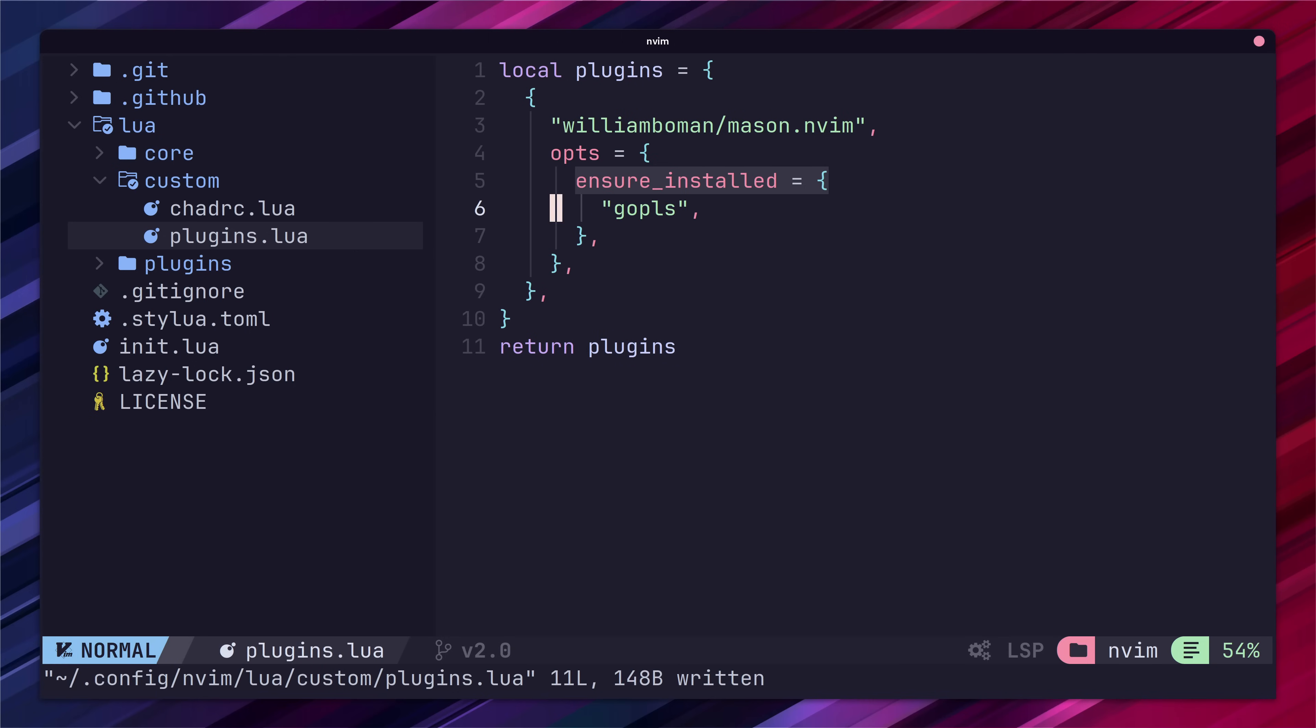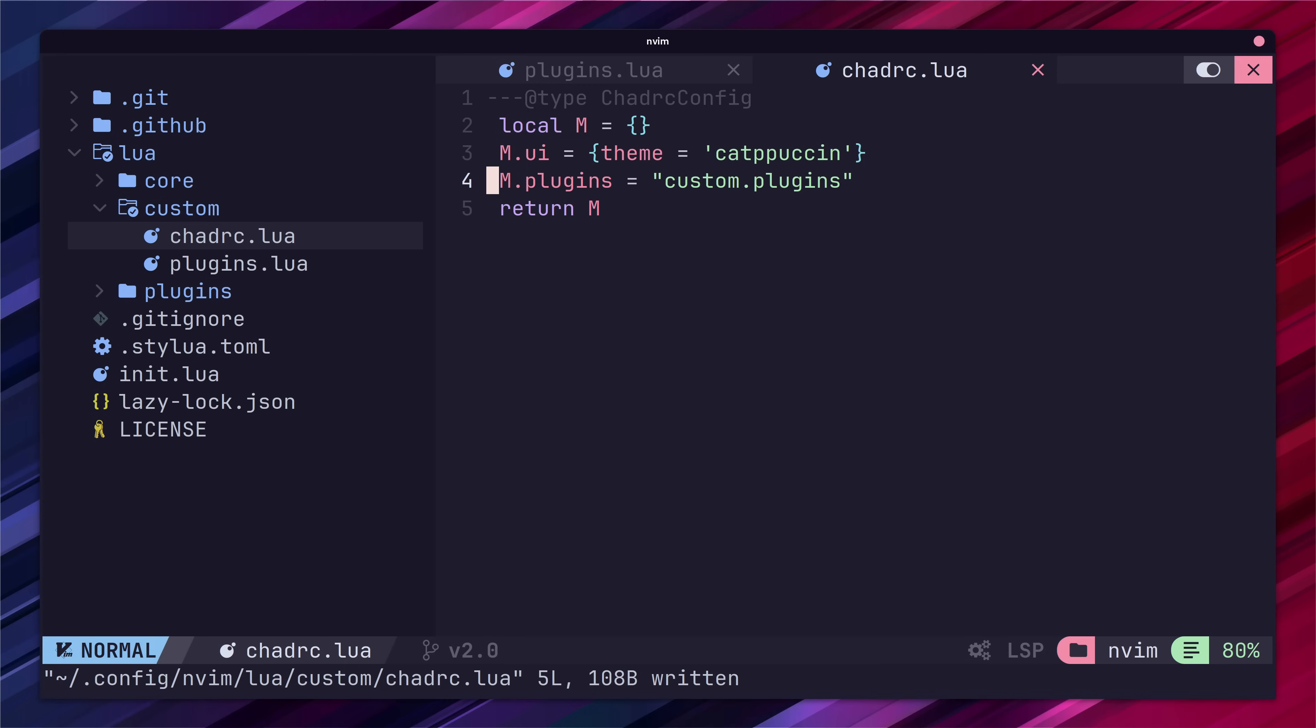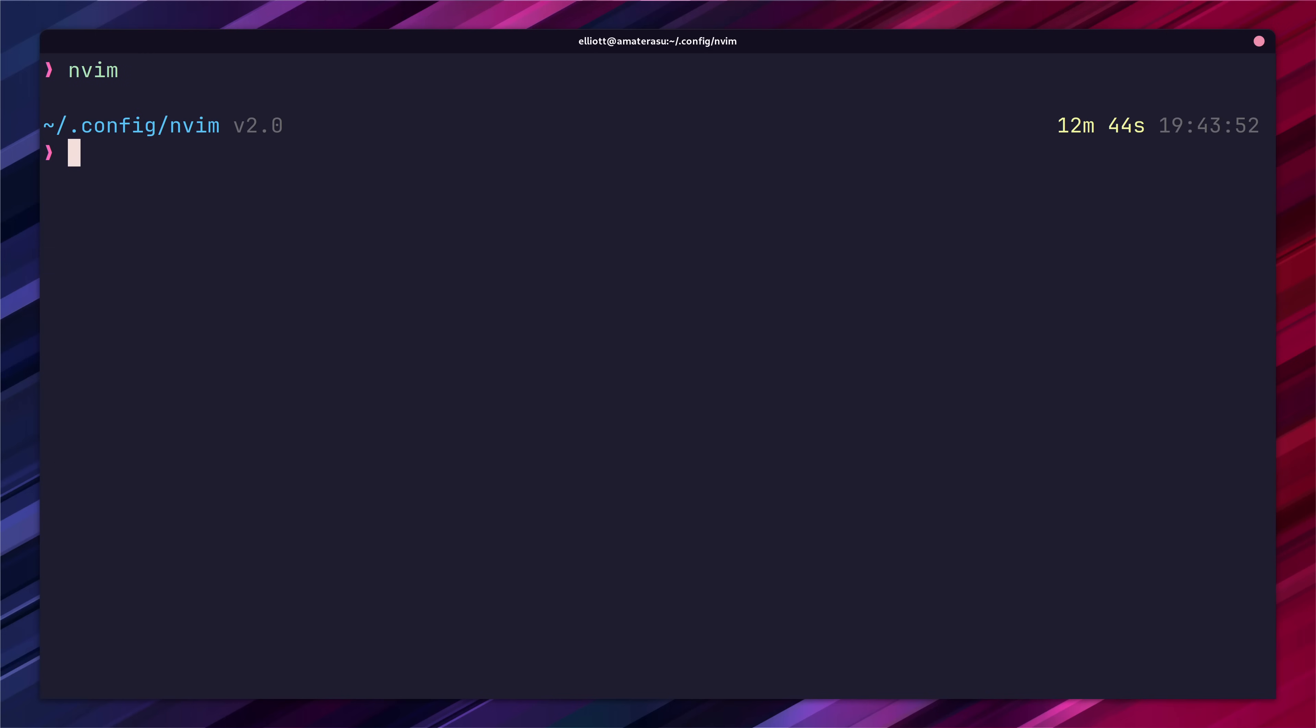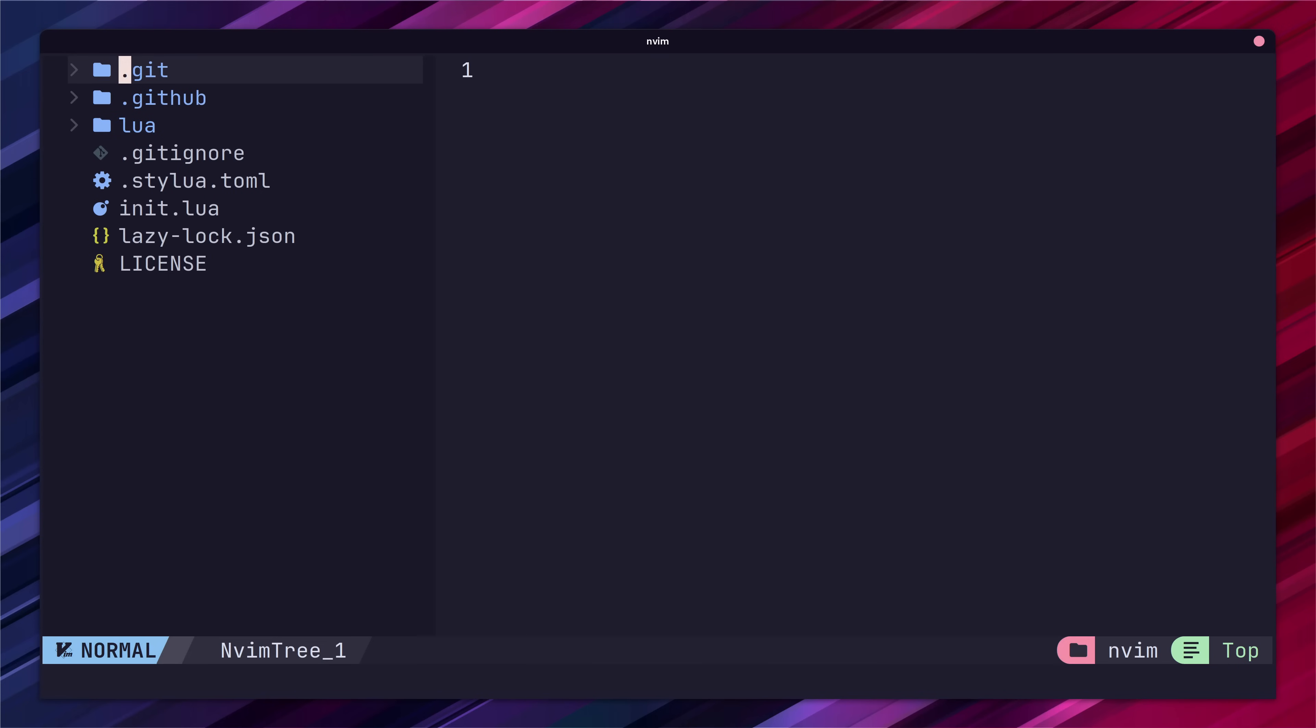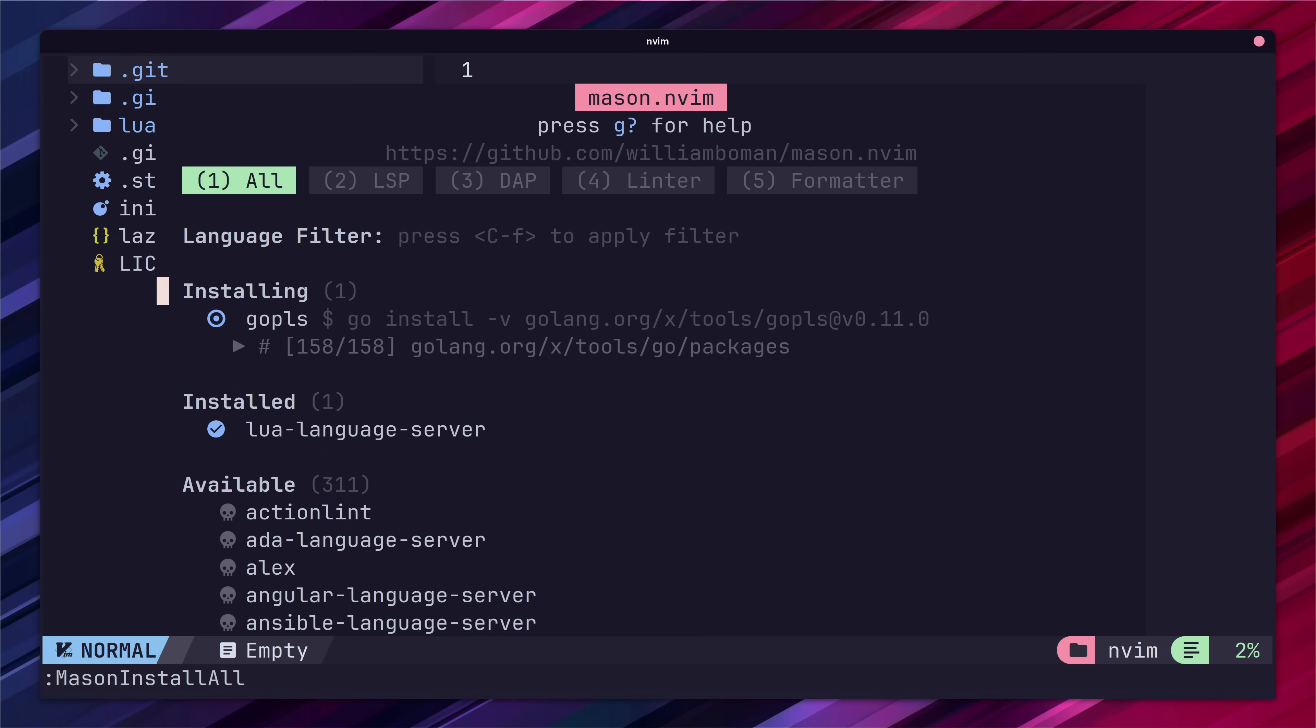After that jump on over to your chadrc.lua file also in the custom directory and set the plugins value of the m table to be custom.plugins which basically loads the file we just created. Now go ahead and restart NeoVim by closing and reopening it. Then we can type the Mason install all command and we should see GoPlease being installed.